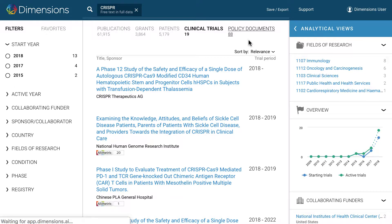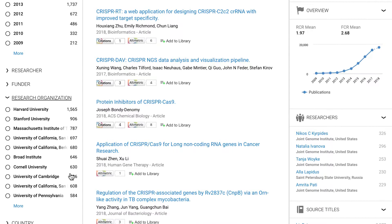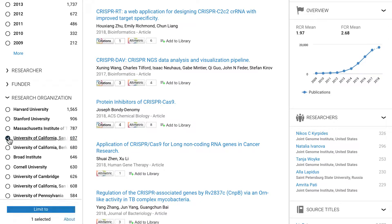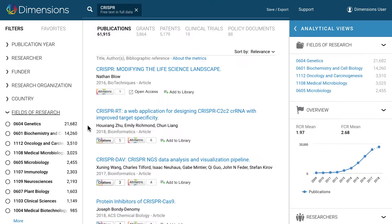The filters on the left side can be used to filter to just certain entities of interest, such as funder, country, or research organization. Filtering for more than one of these using an OR relationship can be done by selecting the organizations and then clicking on 'Limit To' at the bottom of the page. If you want to search using an AND relationship, this can be done by clicking 'Limit To' next to the entity, as shown here.